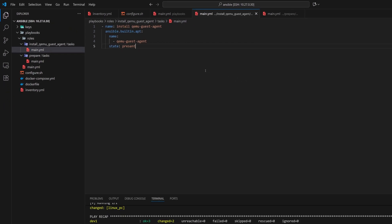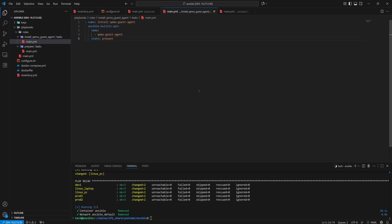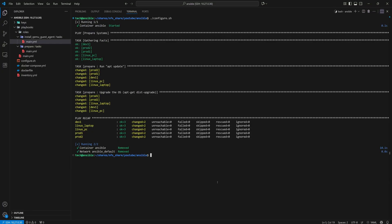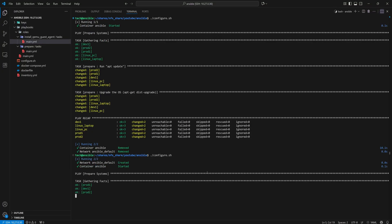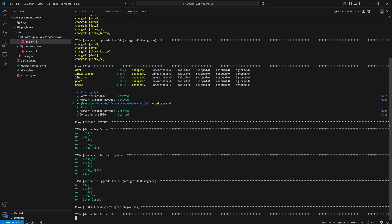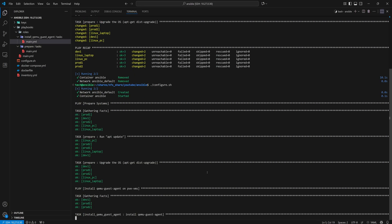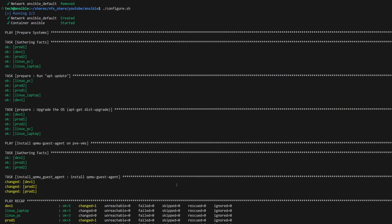Now, let's run the playbook and check if Ansible only targets our Proxmox virtual machines for installing QEMU guest agent. So, let's head back to the terminal and run the script again.